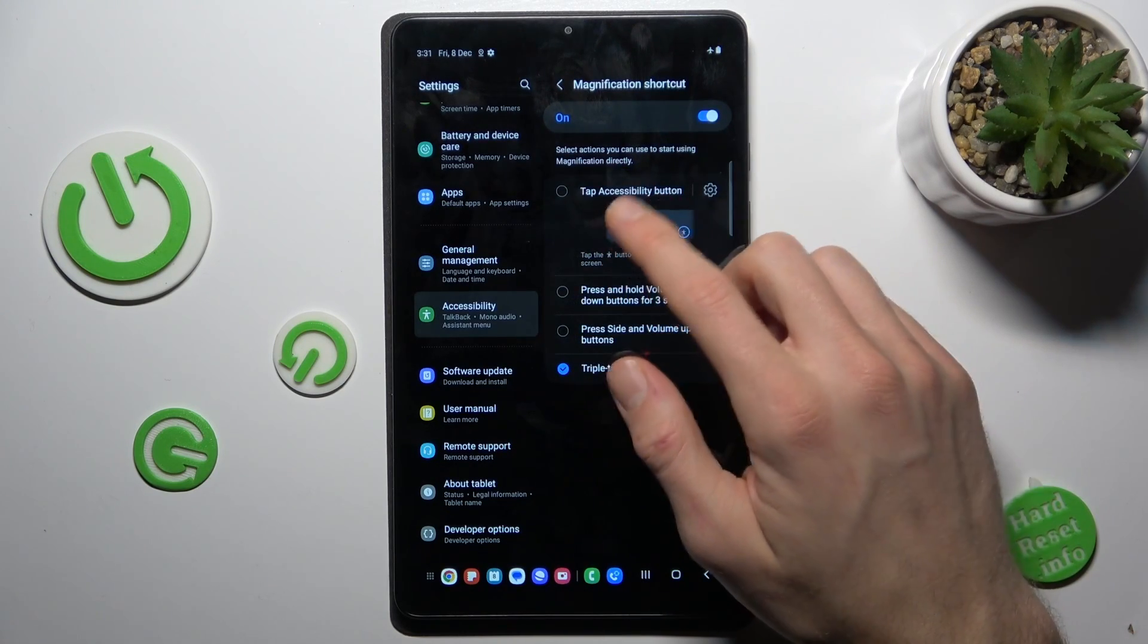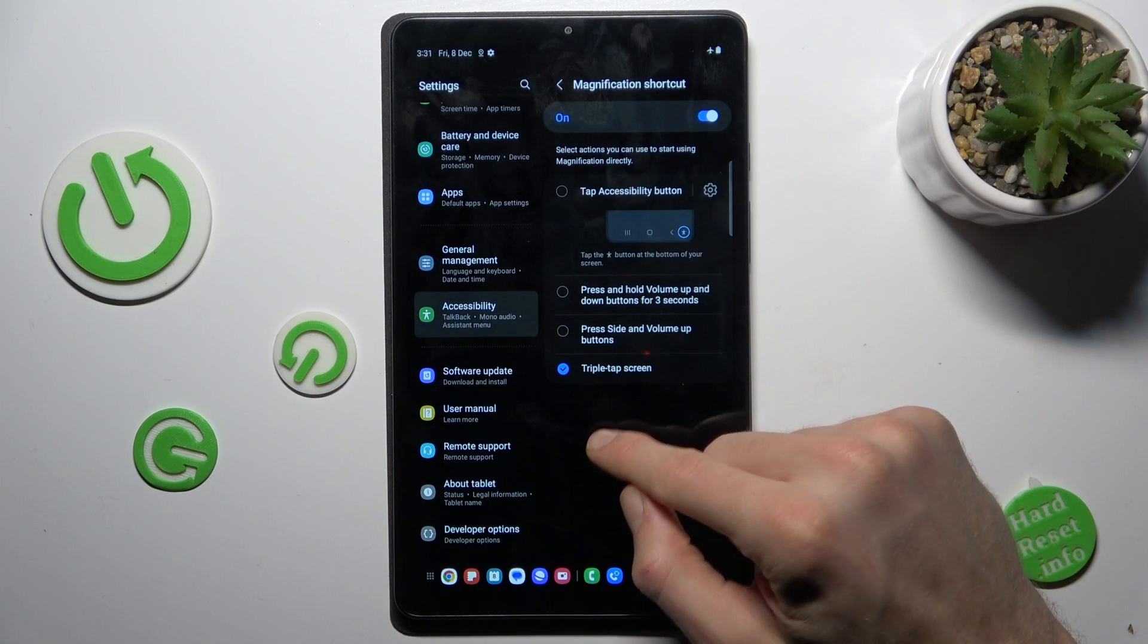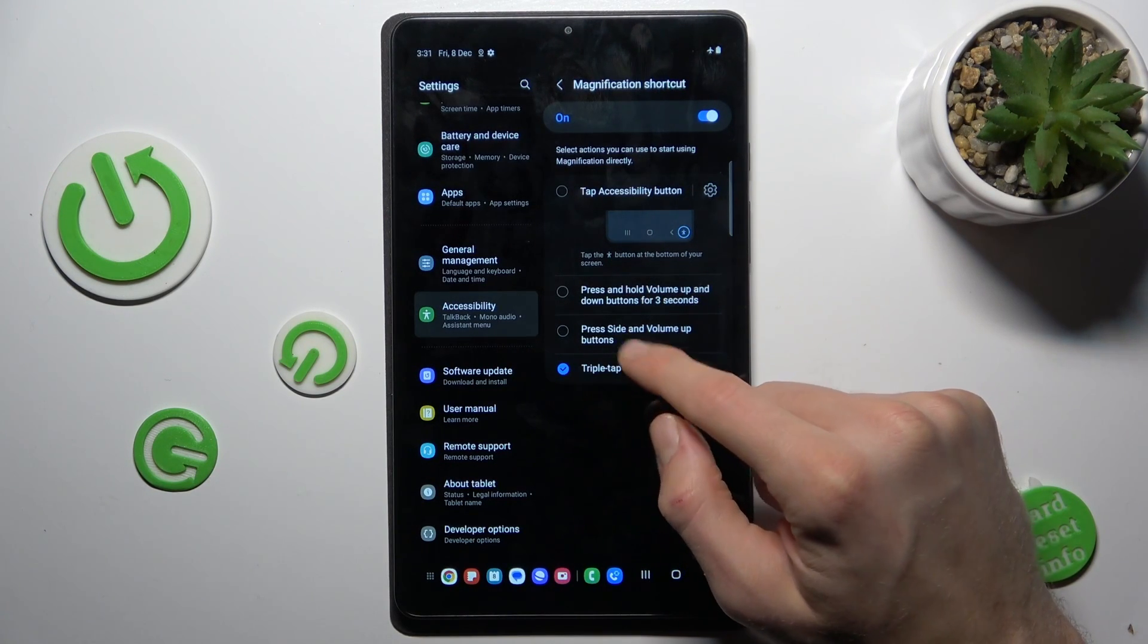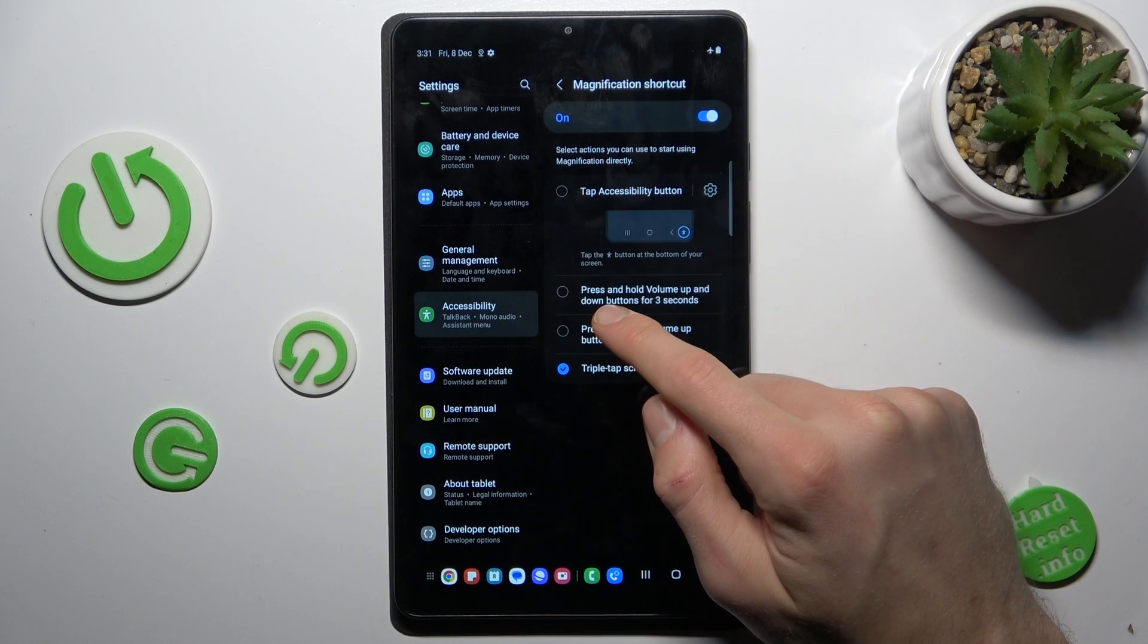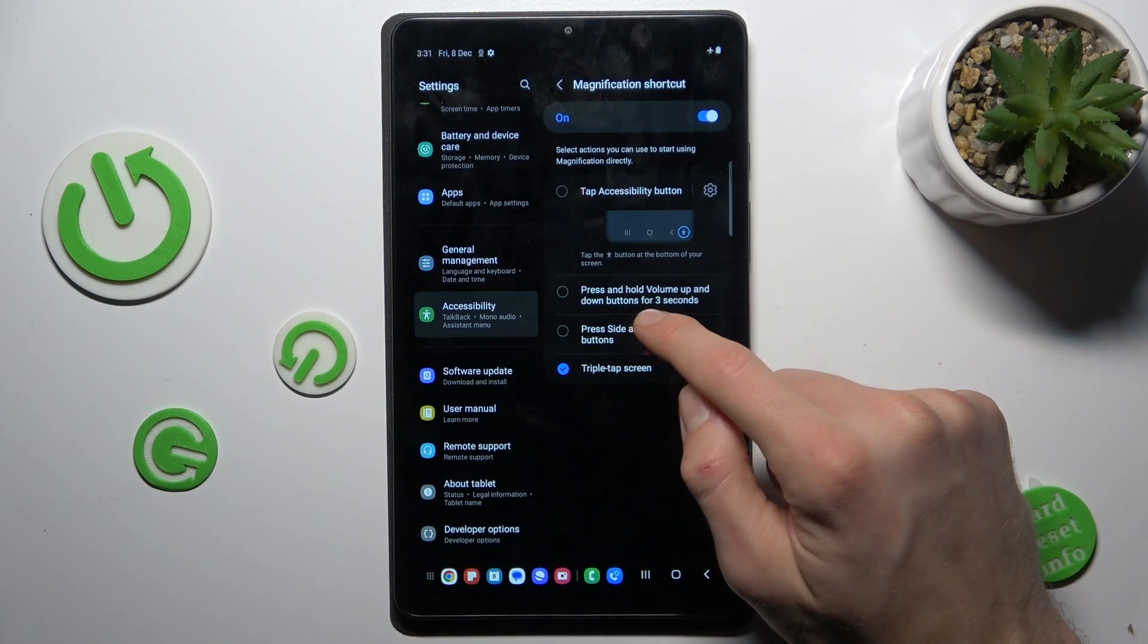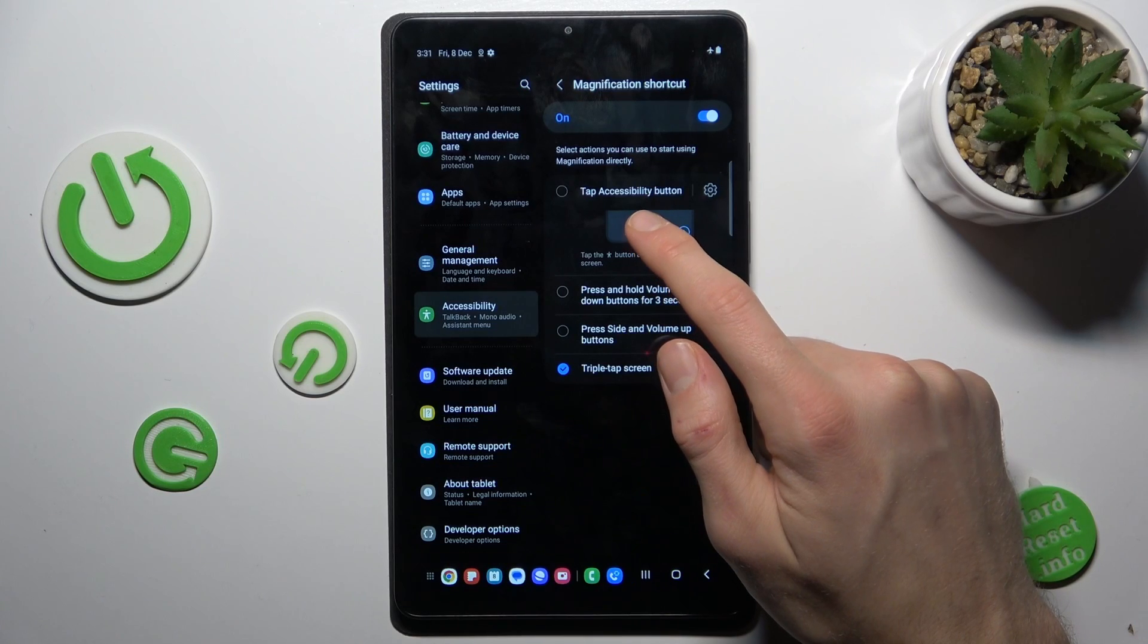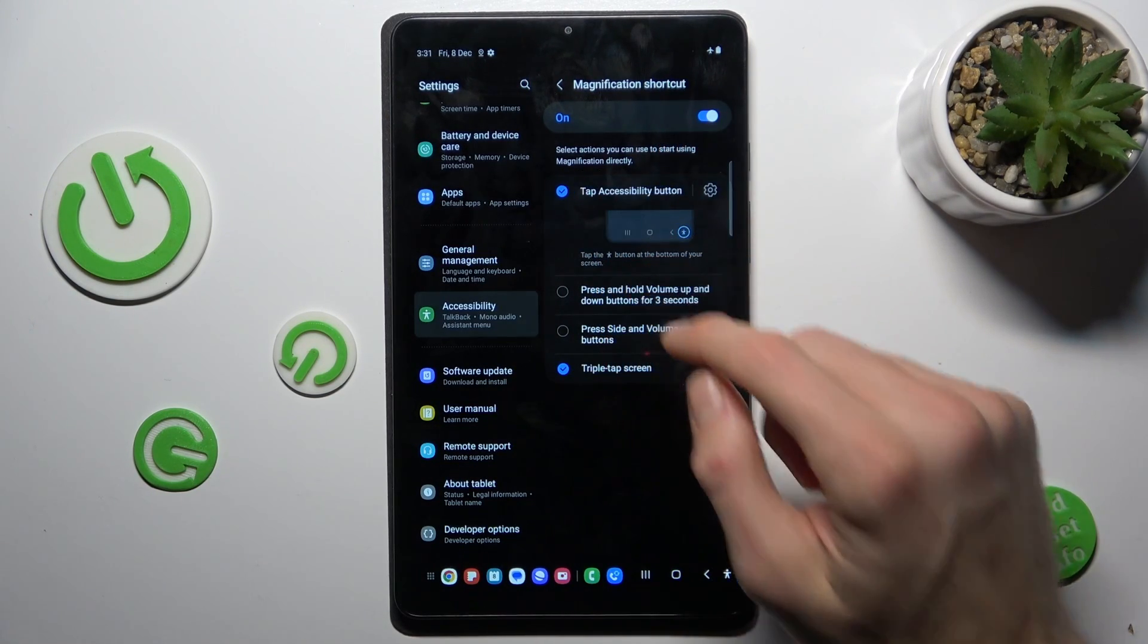There we have some options to open our magnification. Triple tap screen, press side and volume buttons, press and hold volume up and down buttons for three seconds, and tap accessibility button. We choose the first option.